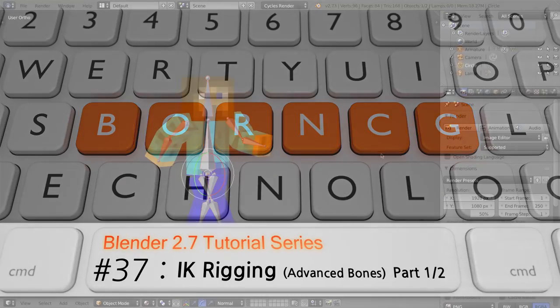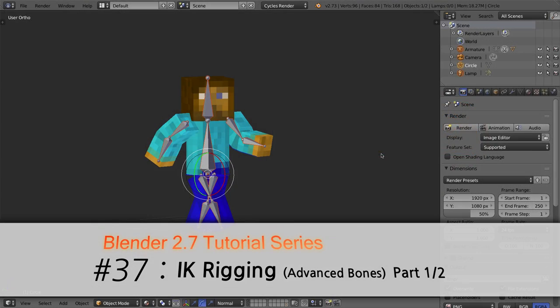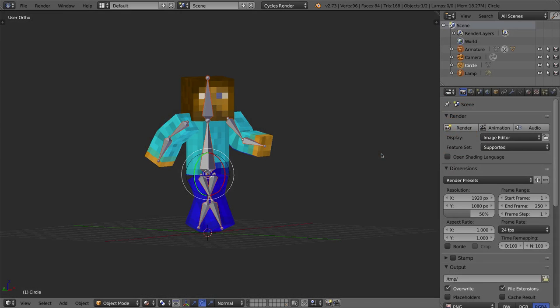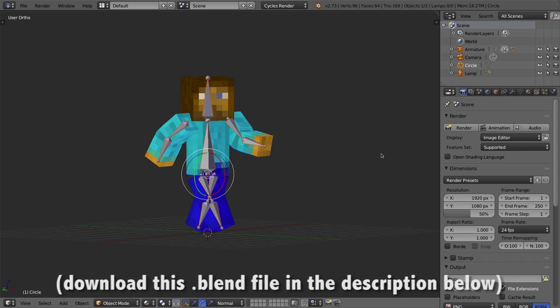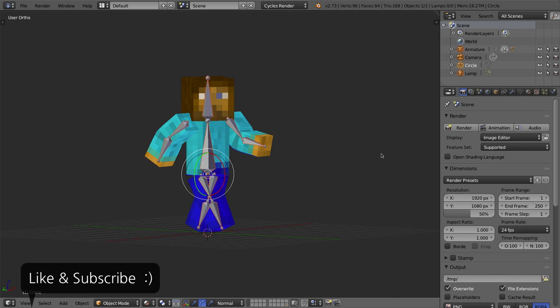Hello and welcome to Part 37 of my video series on Ideas Wonder 2.7. In this video and the next video, we're going to be creating a more advanced armature or skeleton rig for a Minecraft character. If you want to follow along, you can download the exact file I'm starting with in the description area below.